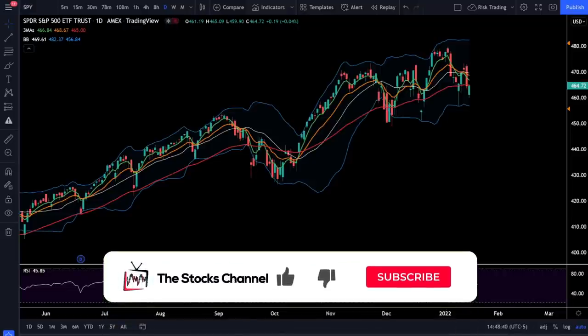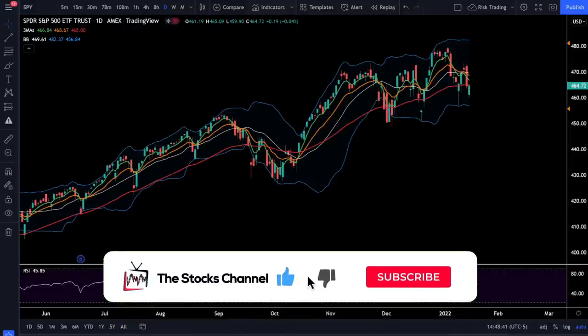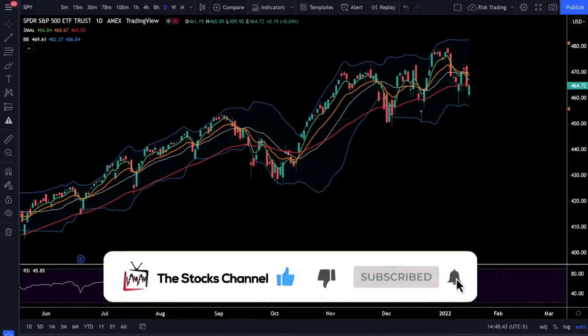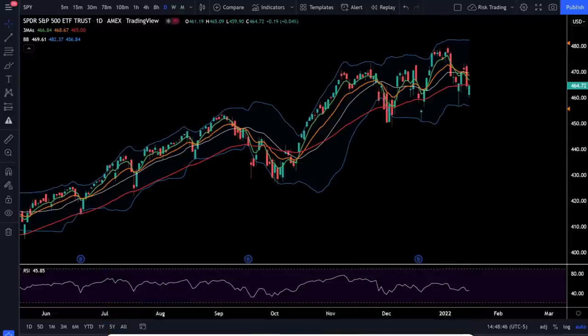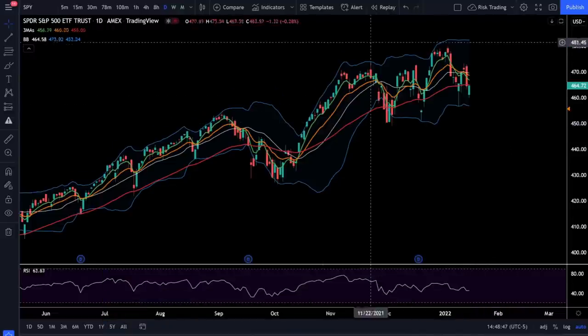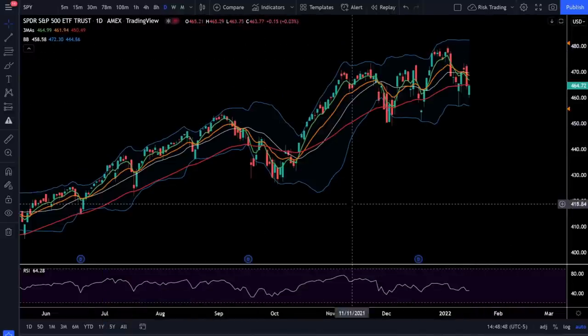So the first thing you need to know about how to trade in the stock market with proper risk management is you need to use some sort of charting software. We're using TradingView here and today we're only going to look at SPY, which is the ETF for the S&P 500.